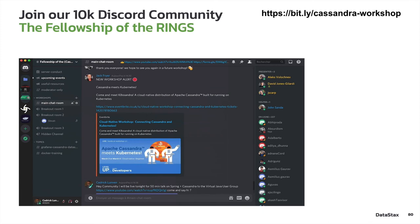And then finally, our Discord channel — our Fellowship of the Rings Discord channel. This is really a great place to come if you're actively working on stuff, maybe you're in one of our workshops, or maybe you have your own cluster, and you want to just be able to chat with us at any given time, 24-7. Come to the Discord channel. You can see the bit.ly link up there: bit.ly/Cassandra-workshop. We're always there, and this community is 10,000 strong right now. We have all sorts of folks from the Cassandra community in the channel. Come join and be a part of it.